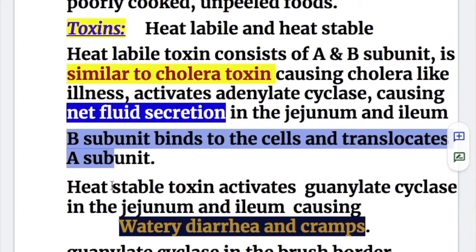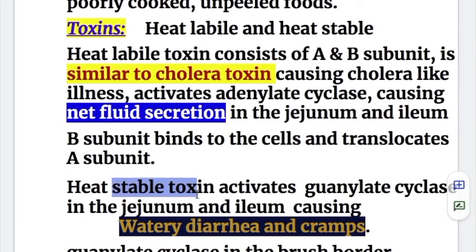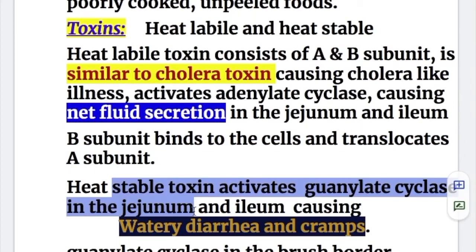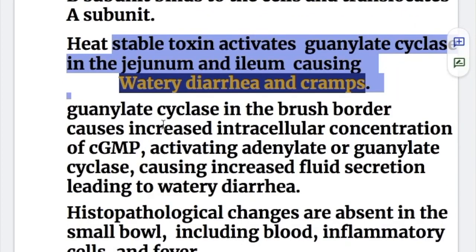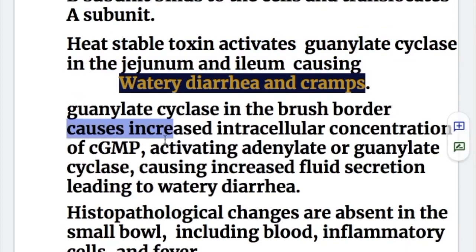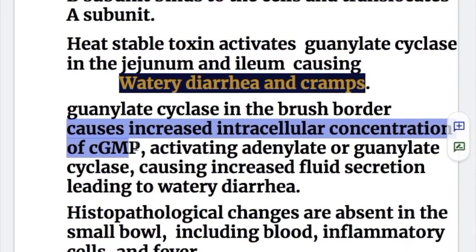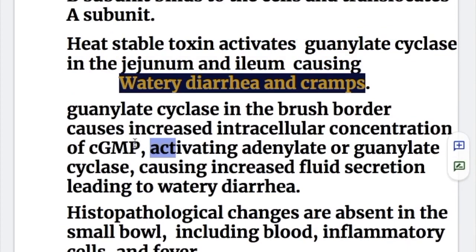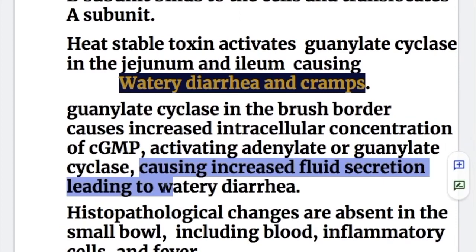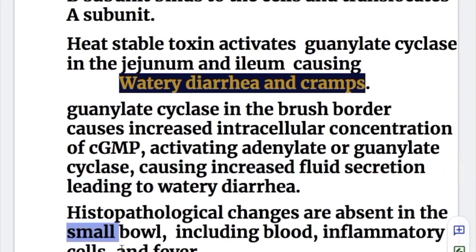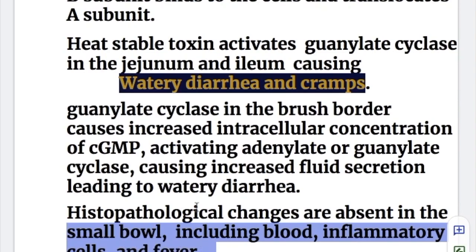The heat-stable toxin activates guanylate cyclase in the jejunum and ileum, causing watery diarrhea and cramps. Guanylate cyclase in deep brush borders causes increased intracellular concentration of cyclic GMP, activating guanylate cyclase and causing increased fluid secretion leading to watery diarrhea. Histopathological changes are absent in the small bowel, including blood, inflammatory cells, and fever.